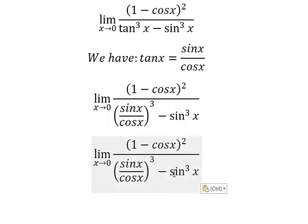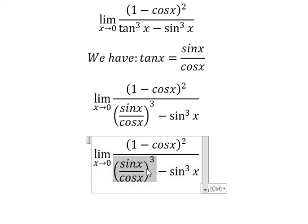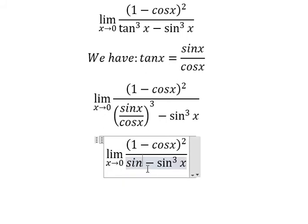So we have sine x to the power of 3 — sine x to the power of 3. We can do factorization.